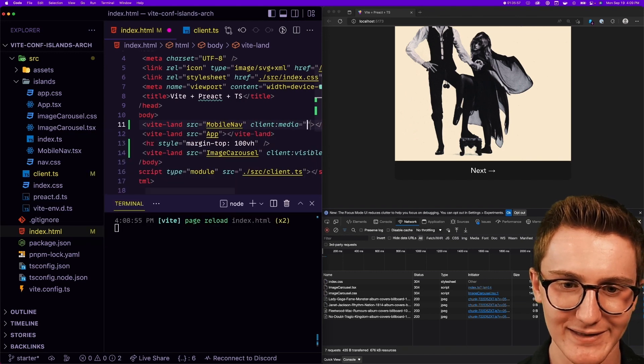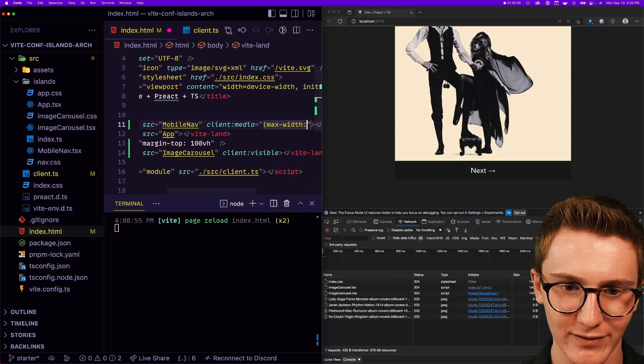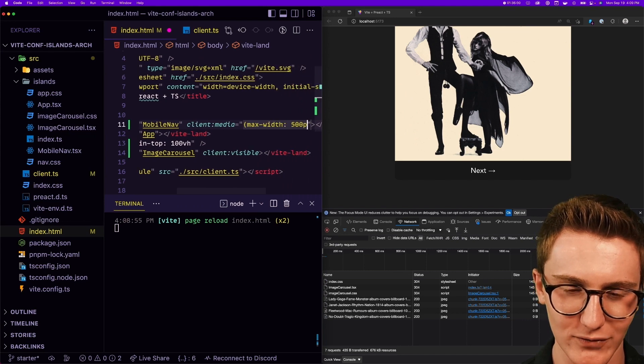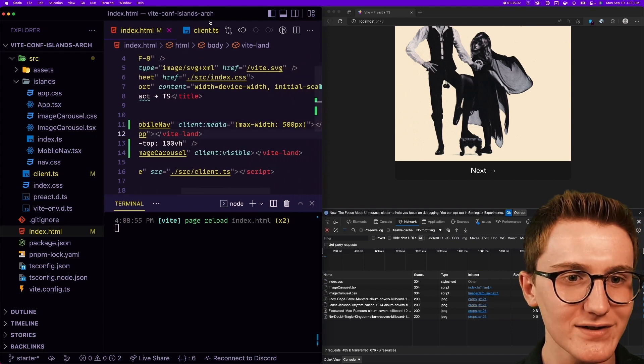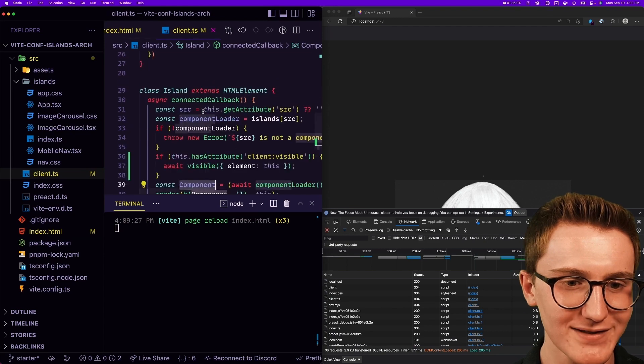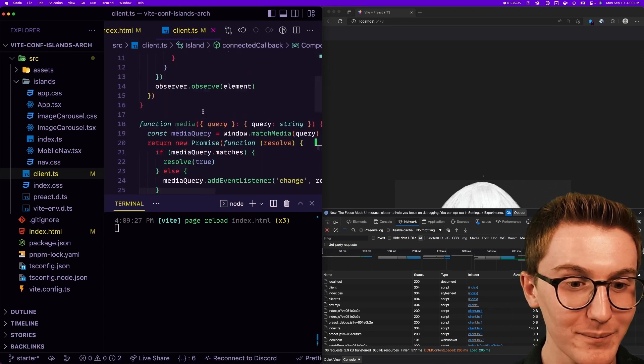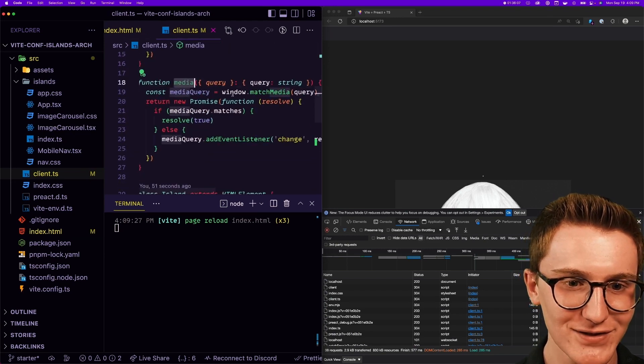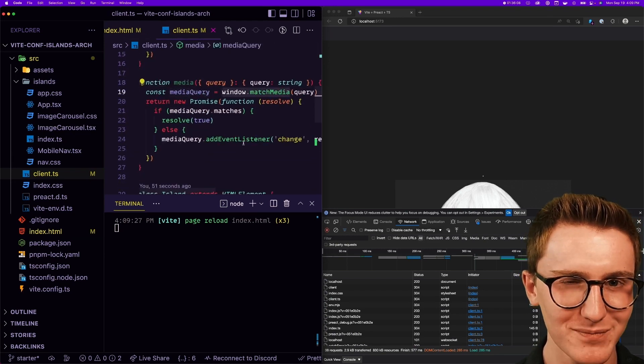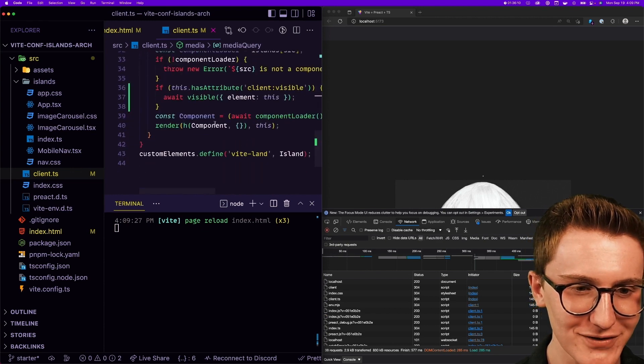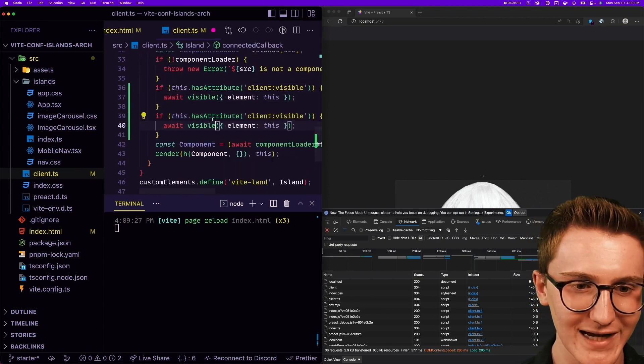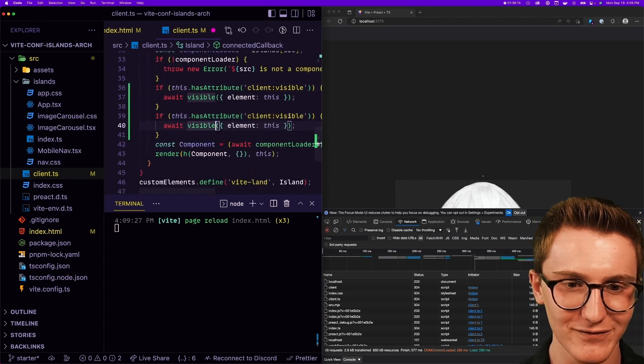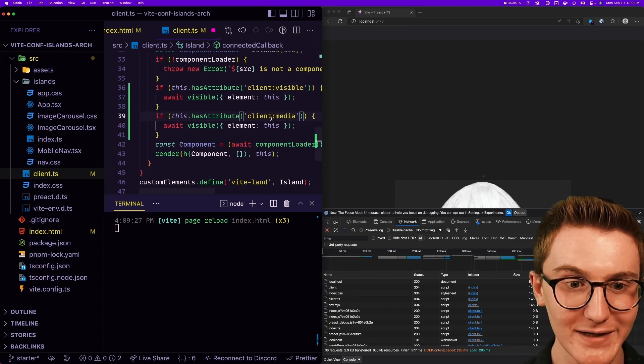And inside of client we have a media utility. Sure. This is checking window.matchMedia, which is a cool native browser API for this sort of thing. So similar game: is this, check if it has the attribute, this on client:media. And instead of visible, we're gonna wait for this media query to be satisfied.